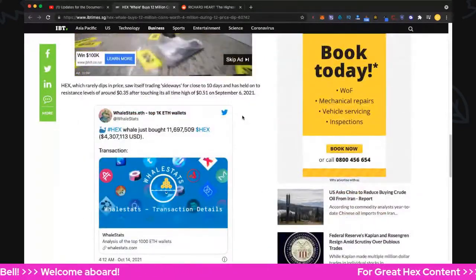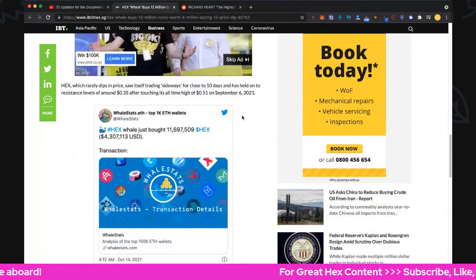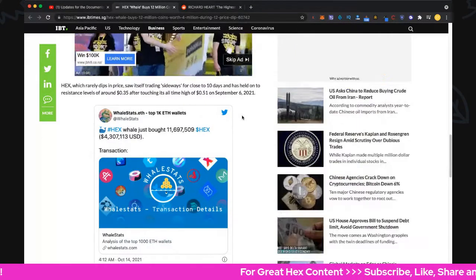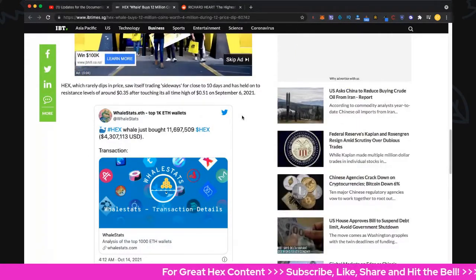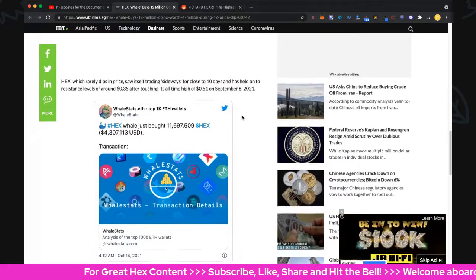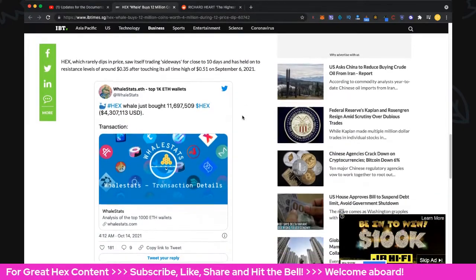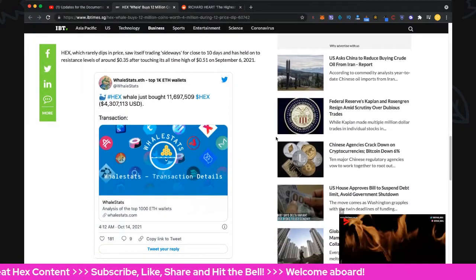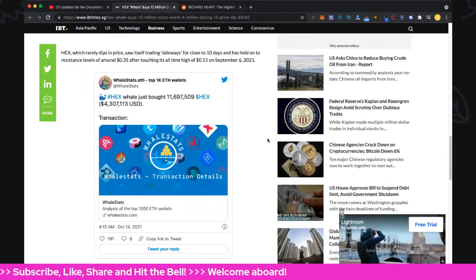Hex held around 35 cents after touching its all-time high of 51 cents on September 6th, 2021. Pretty amazing!